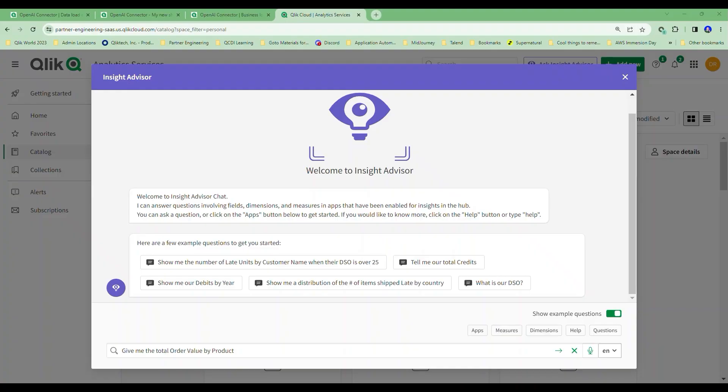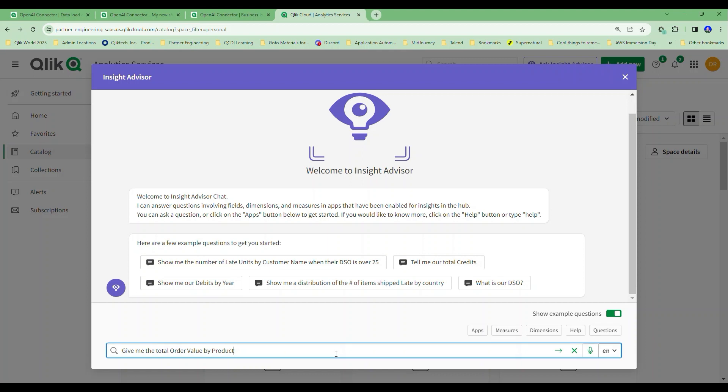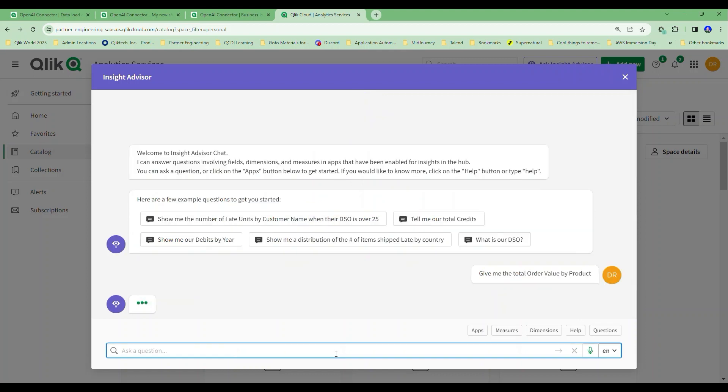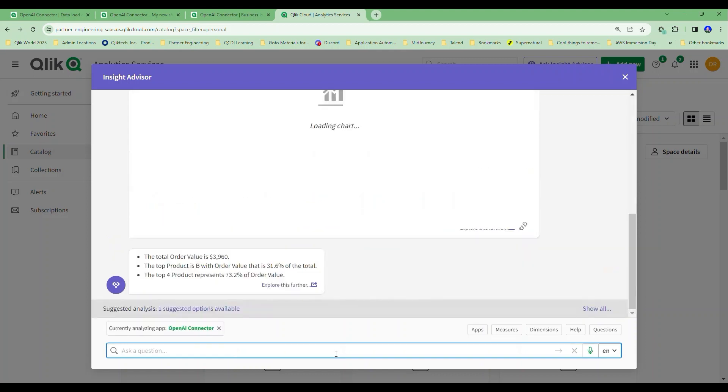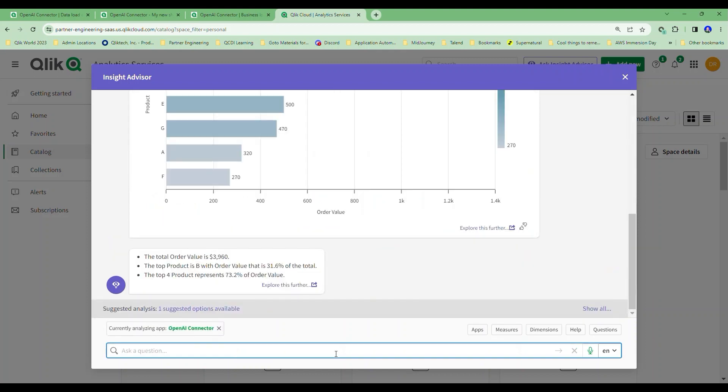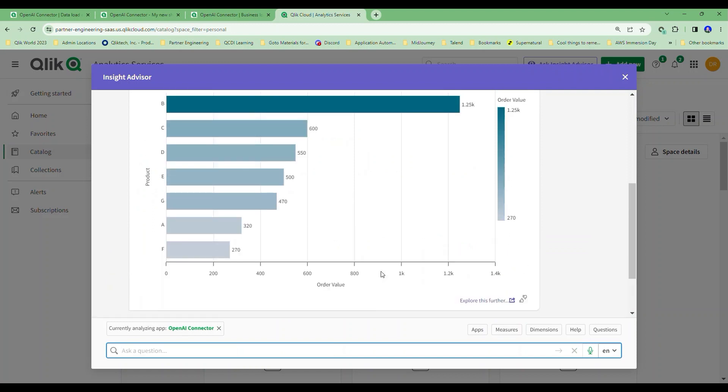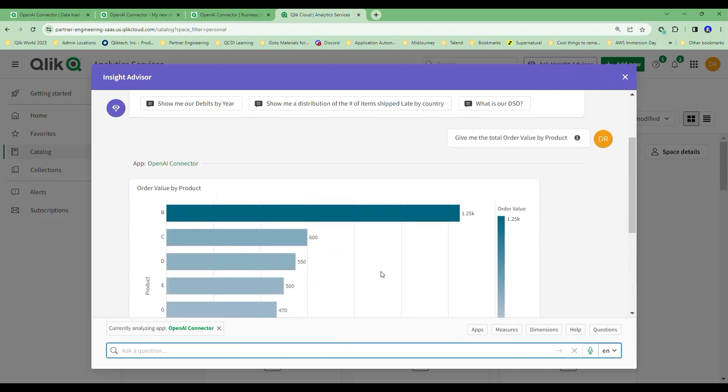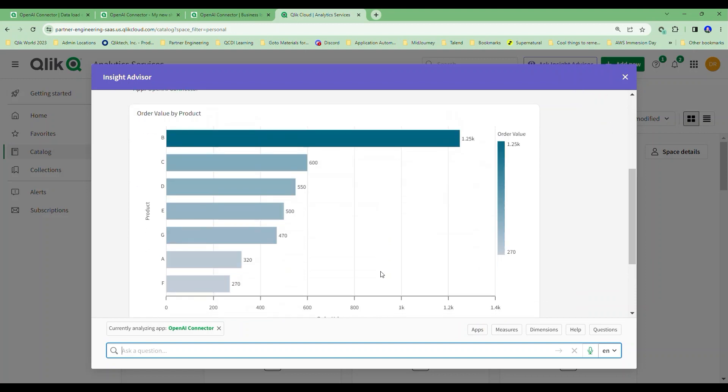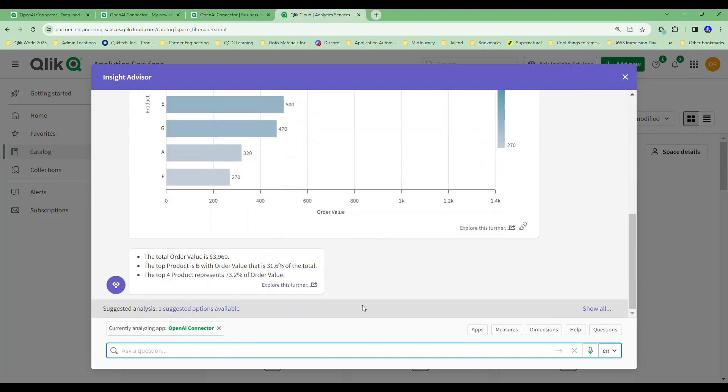The real starting point for this use case, which is to augment what Qlik already does well, is our Insight Advisor chat. I can ask questions that are great. Give me the total order value by product. And guess what it'll do? Wow, it'll go out and get me answers from my data. You've seen this data set now in both of the previous videos. That's all fantastic, right? Yeah, that's what we do well.